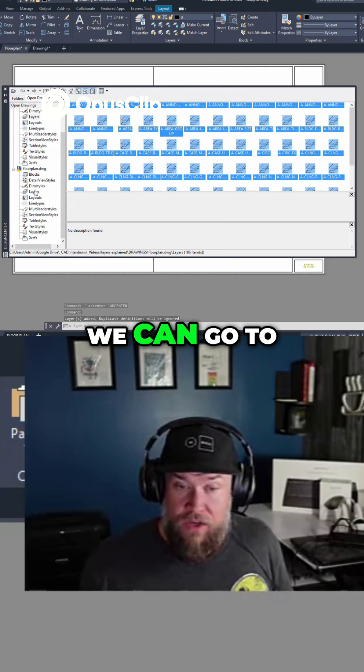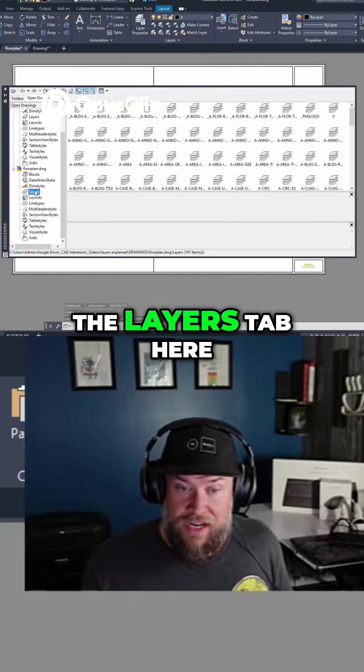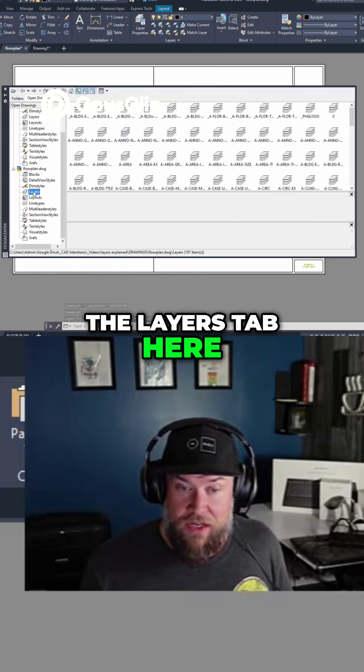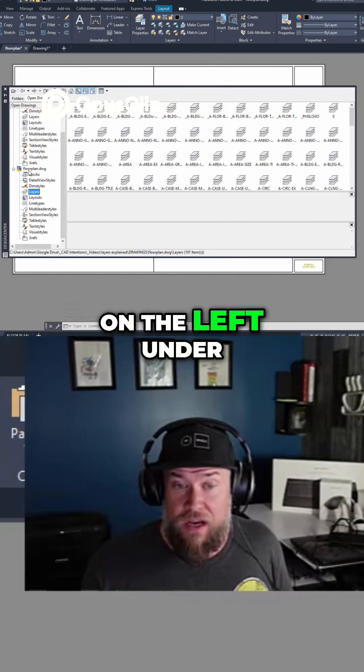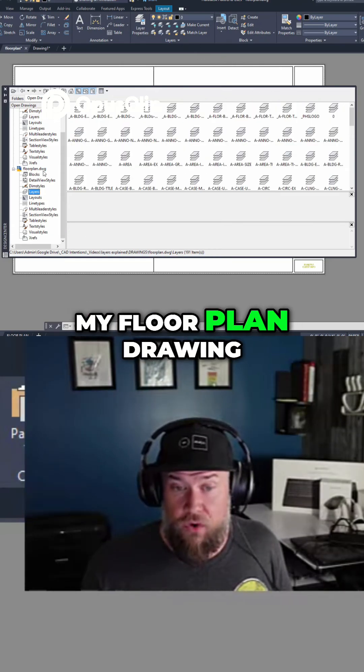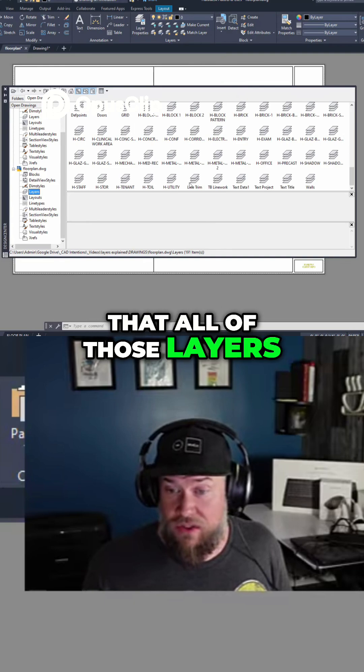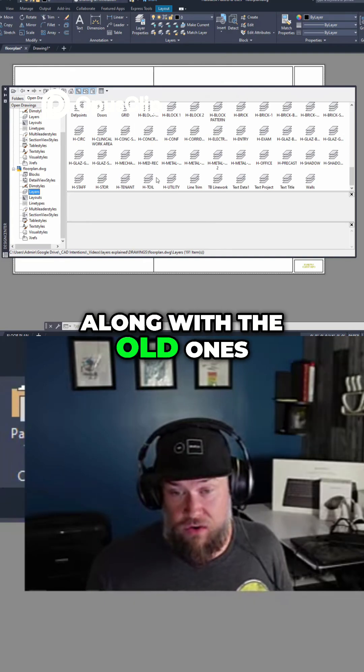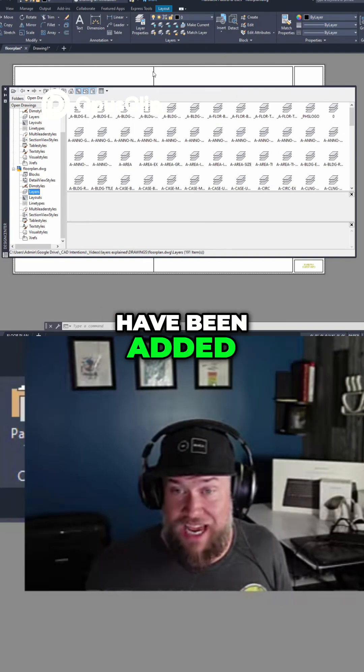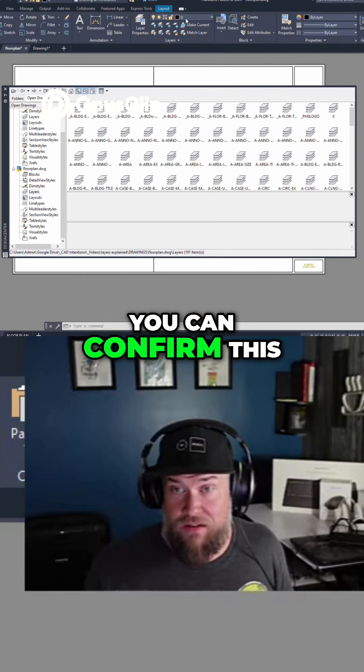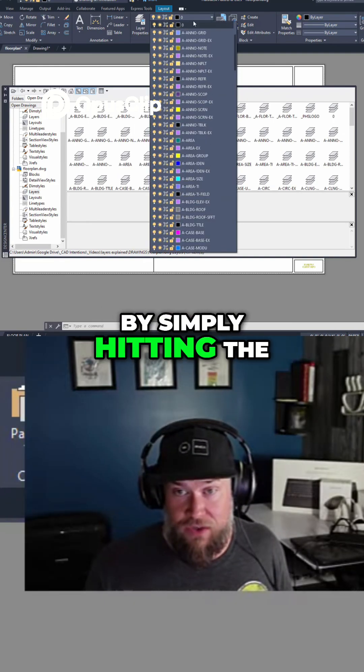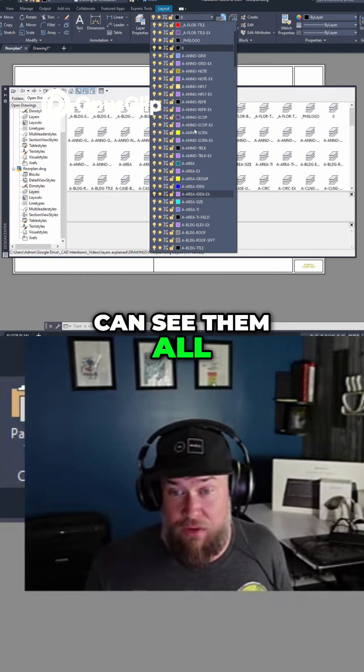Now we can go to the layers tab here on the left under my floor plan drawing and you can see that all of those layers along with the old ones have been added. You can confirm this by simply hitting the layer dropdown and you can see them all on here.